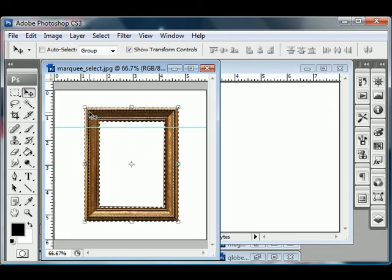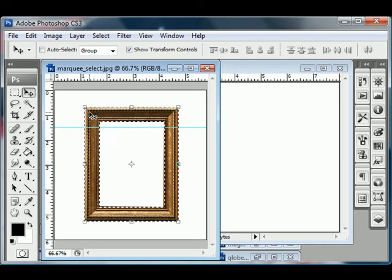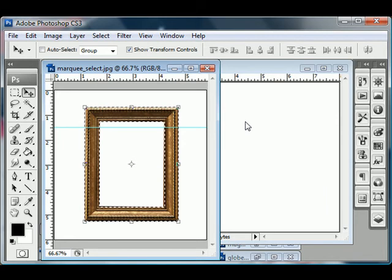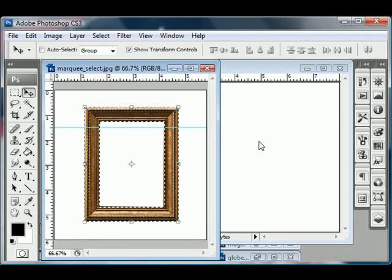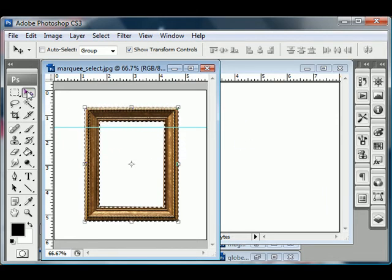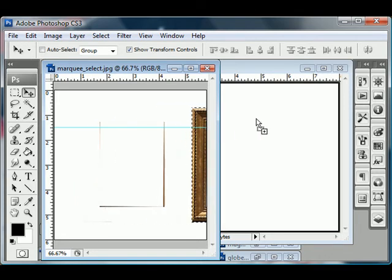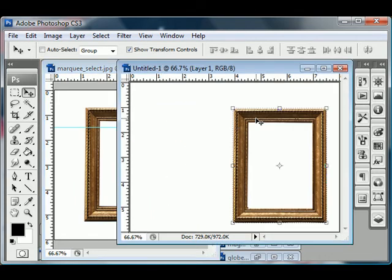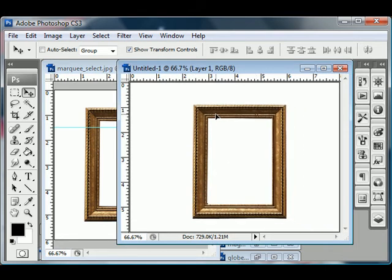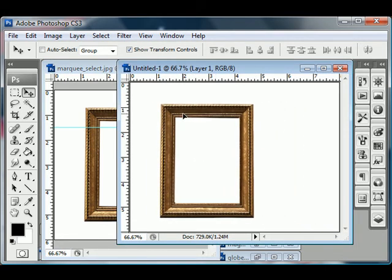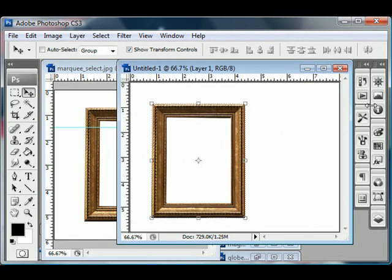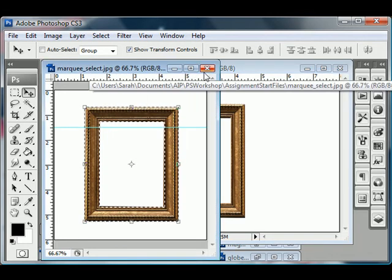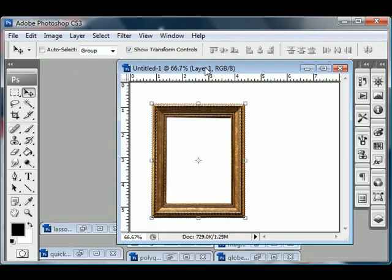And I find that the easiest way to get a selection out of one document and into the next is to just have them both open side by side like this. Choose the move tool and just click and drag it into my new document. So now I've clicked and dragged that frame into the new document. Okay. So we can close this out. We don't need this anymore.